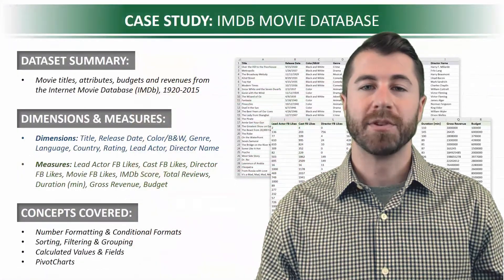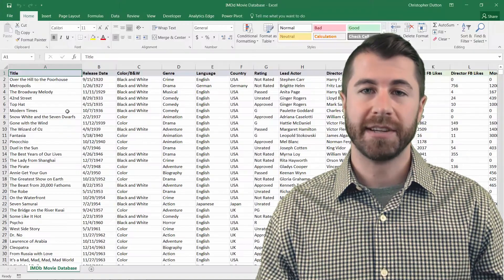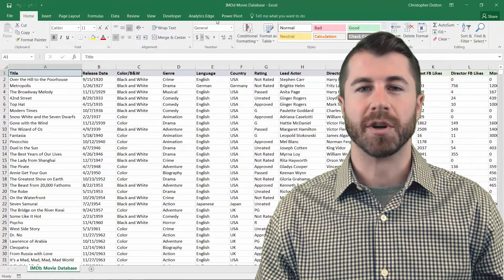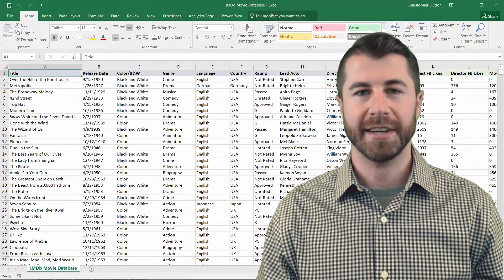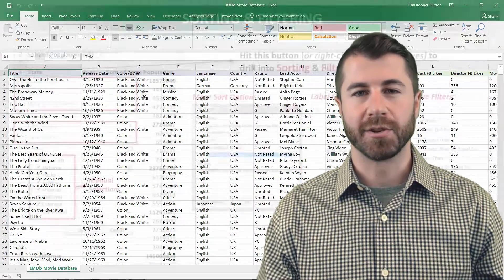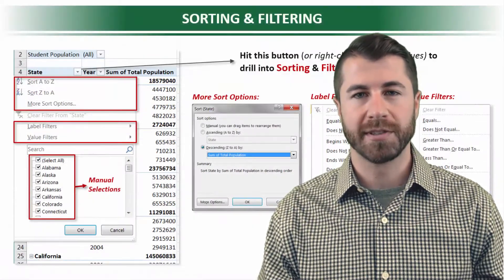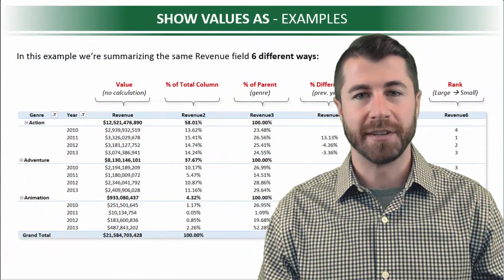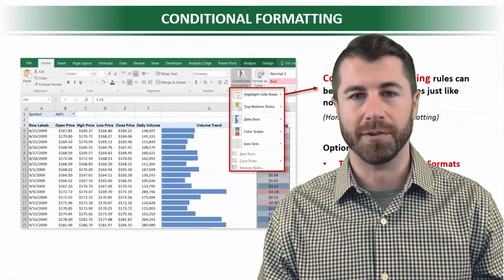Using sample data from the IMDB movie database, we'll start by reviewing some core pivot table functionality, including sorting, filtering, and grouping tools, calculated values and fields, and conditional formatting rules.